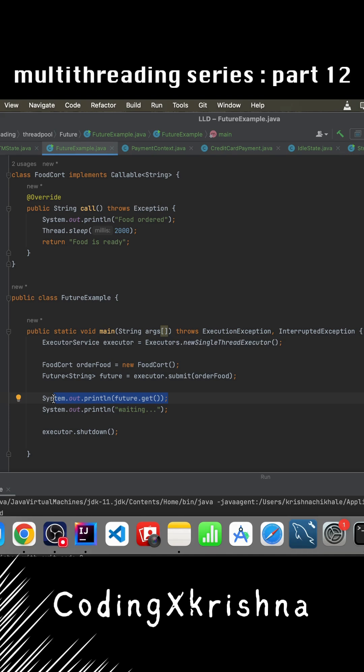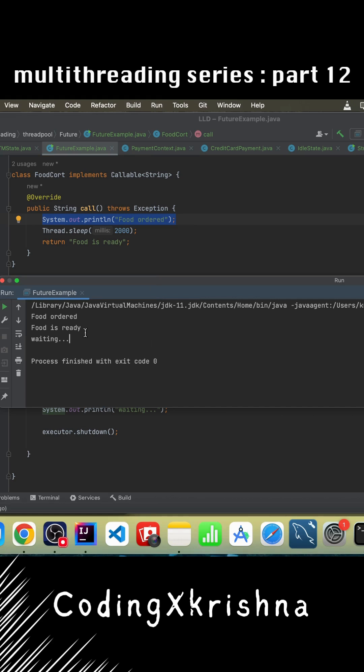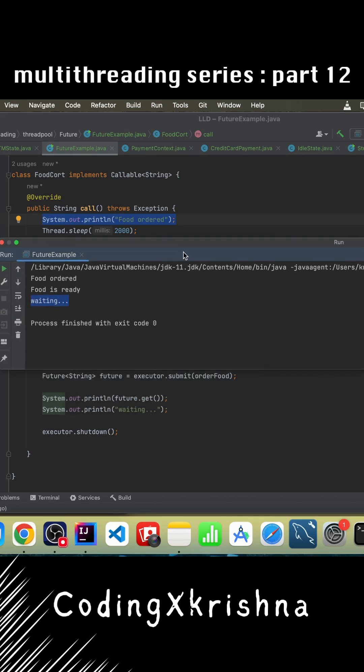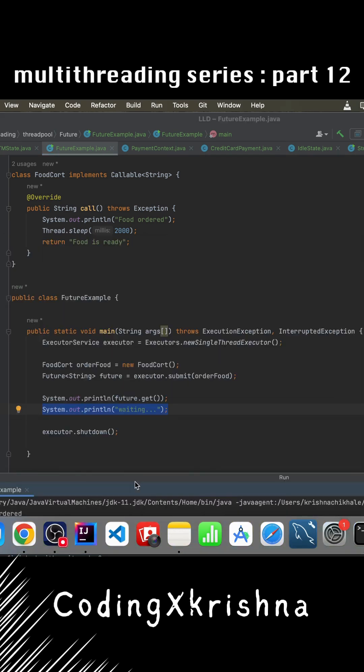When we run this code, we notice that 'food order' line got executed first. Then 'food is ready' is what it returned. Once 'food is ready' is printed, only then we enter the next line which is 'waiting'. So that's how things work. This blocking nature is a disadvantage of Future.